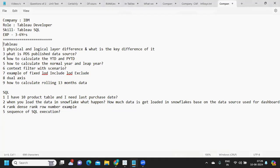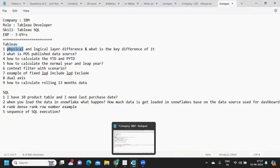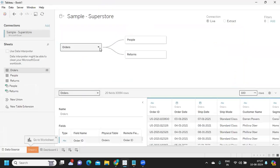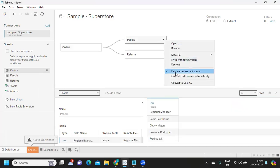The first question that was asked was the difference between physical layer versus logical layer. I think we discussed this in the last video as well — this question has come up three times in the last two interviews. Physical layer is the layer where you actually make joins between two tables by specifying conditions, like what kind of joins you want. When you talk about that, expect the interviewer might go into joins as well.